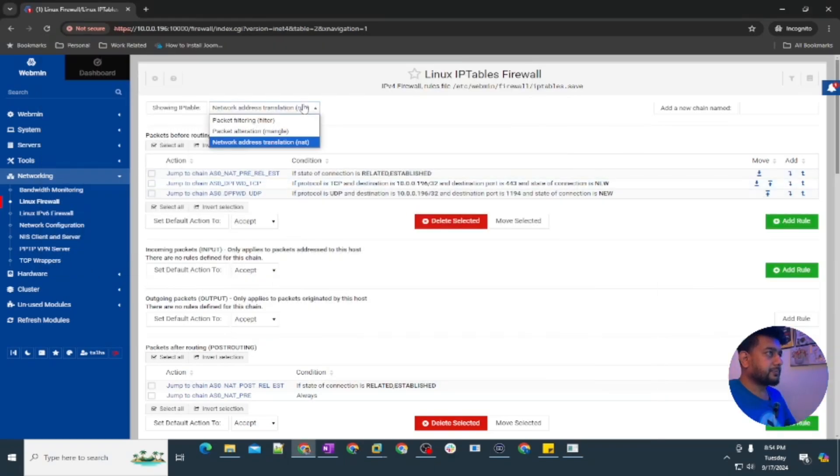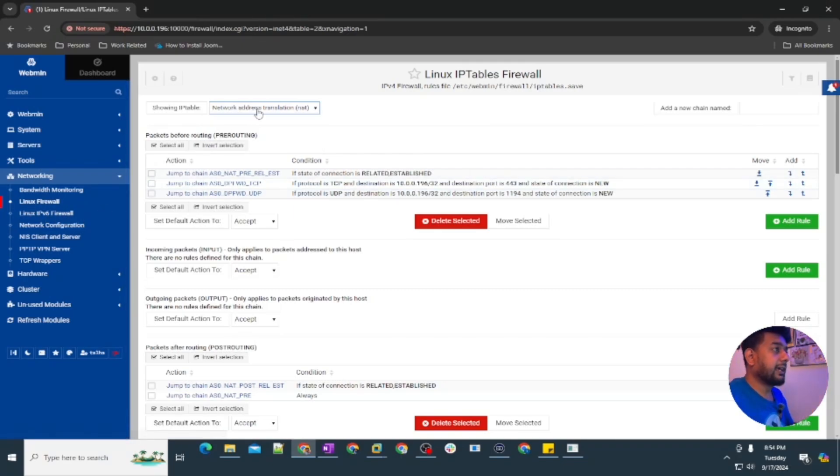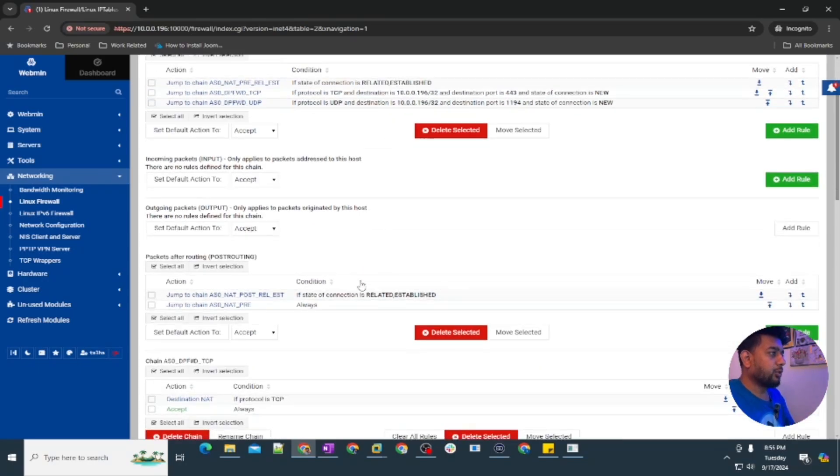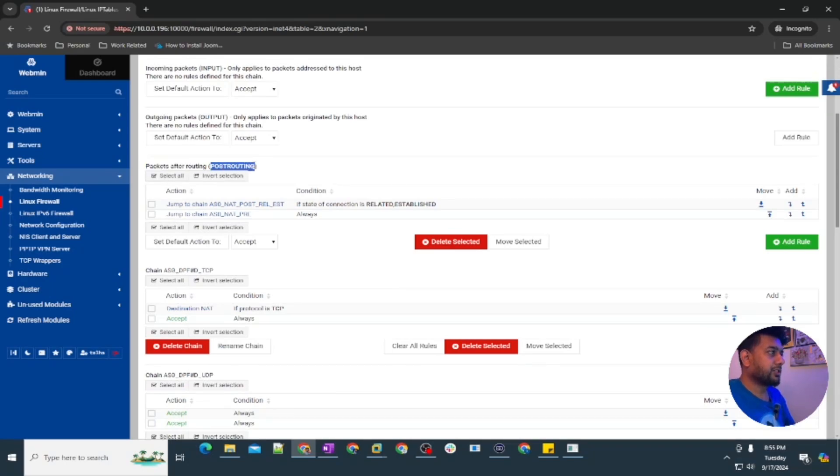You're going into the Linux firewall and then network address translation. You are going to find packet after routing, post routing.